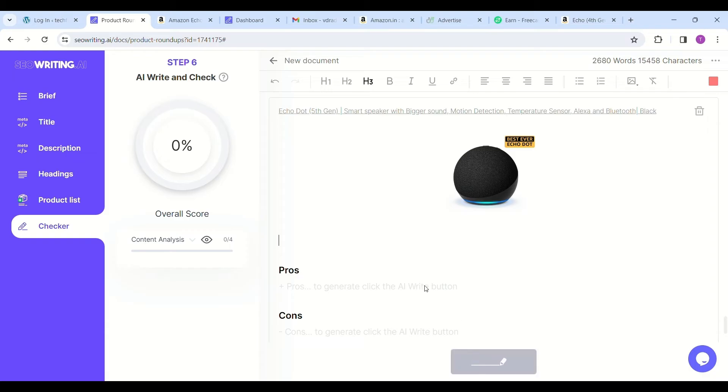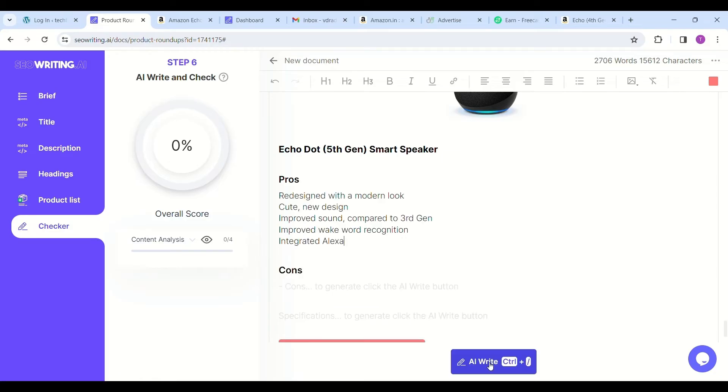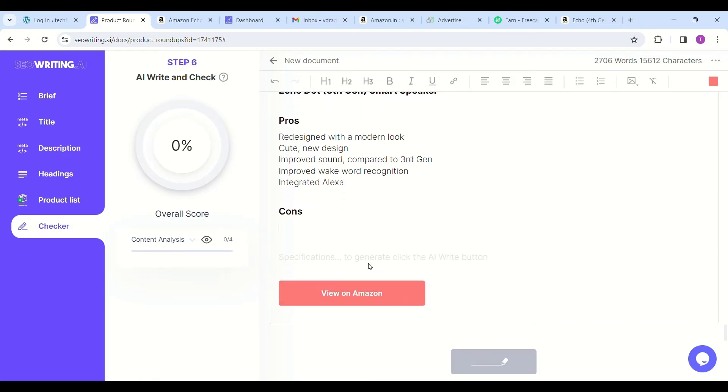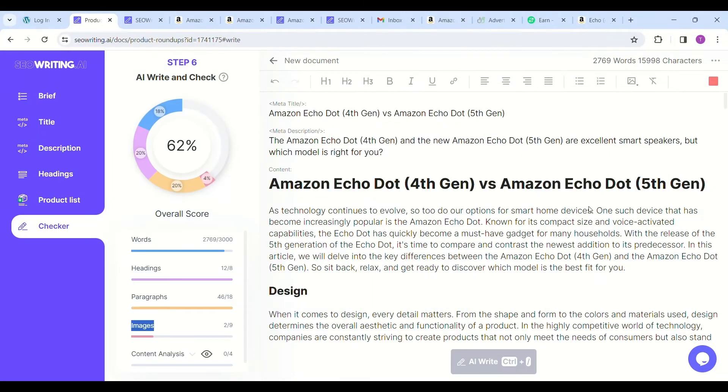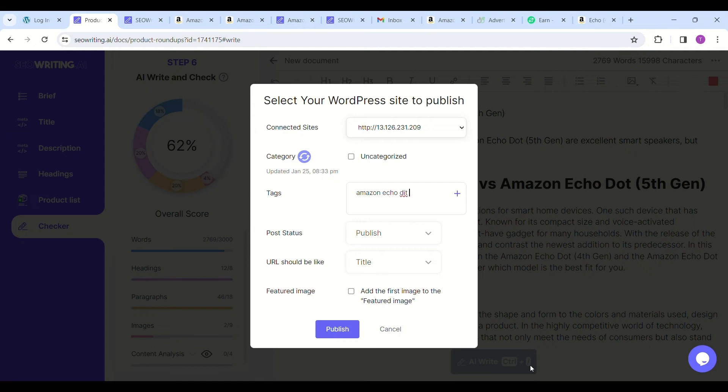If someone clicks on this link and purchases, you will earn a commission of 7% on these products. See the overall score with the checker tool—it's giving 62%. Initially I wanted to include six images but included only two images, that's the reason it's showing only 62%.